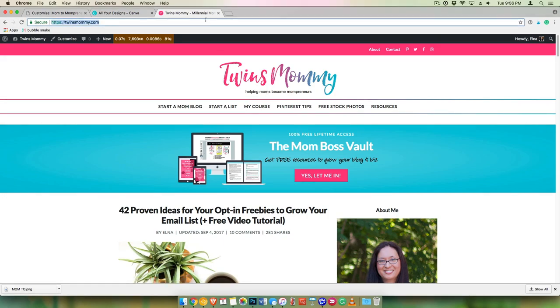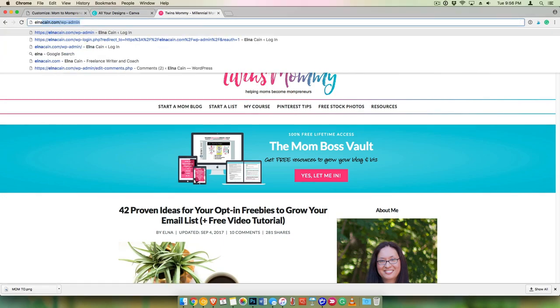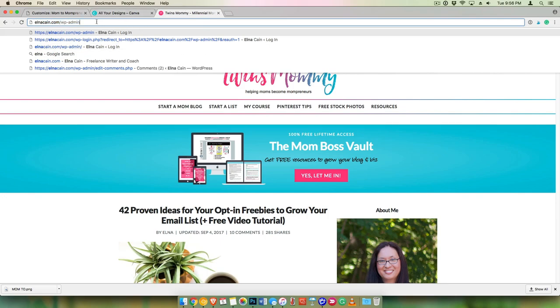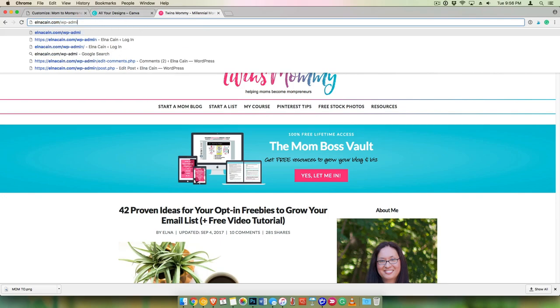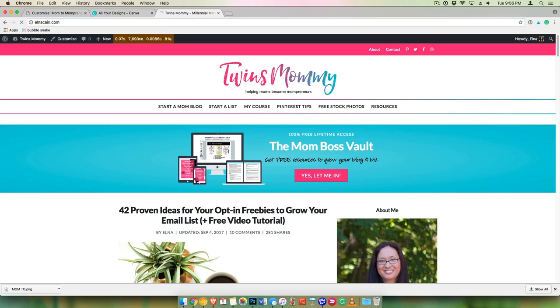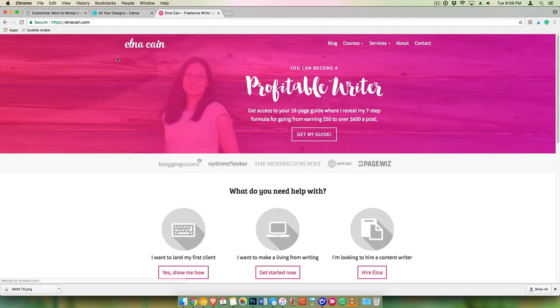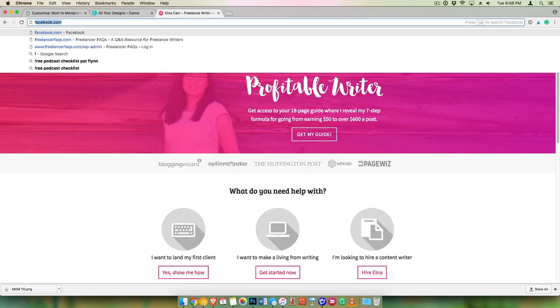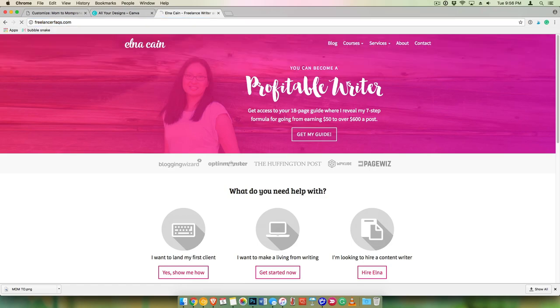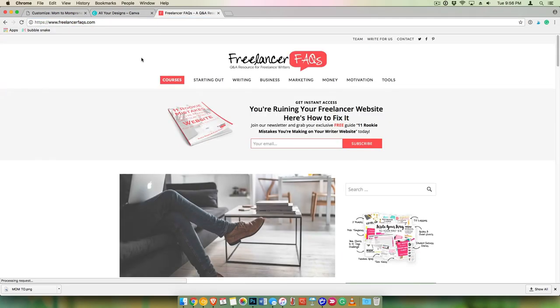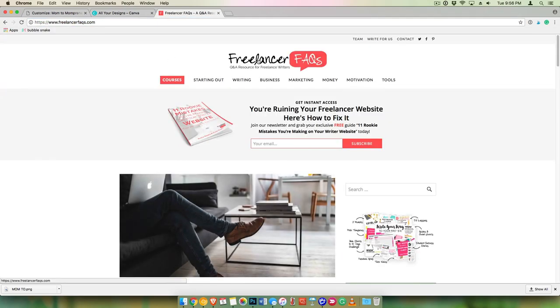You can also see on my other site, Elna Cain, it's just a fancy font right there, and even my other site that I have is primarily text-based. It's a little bit fancier, but it's just using one type of font.